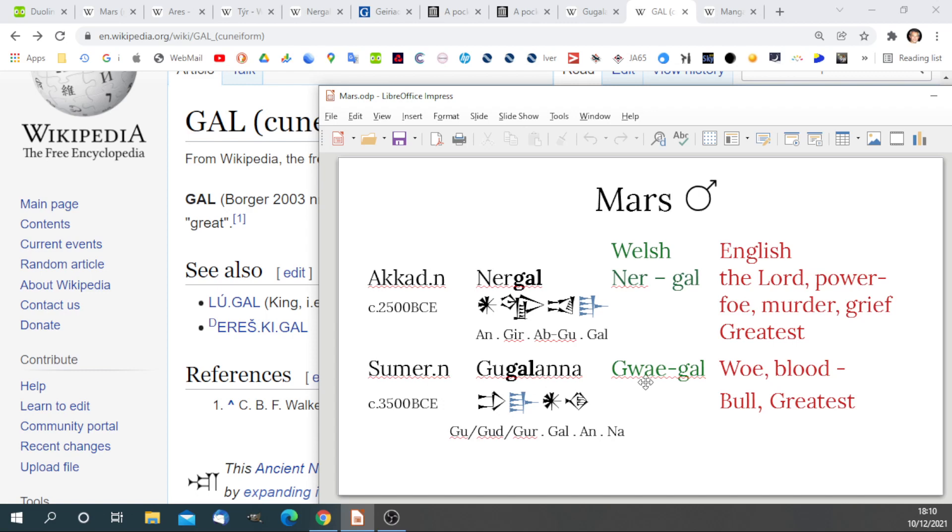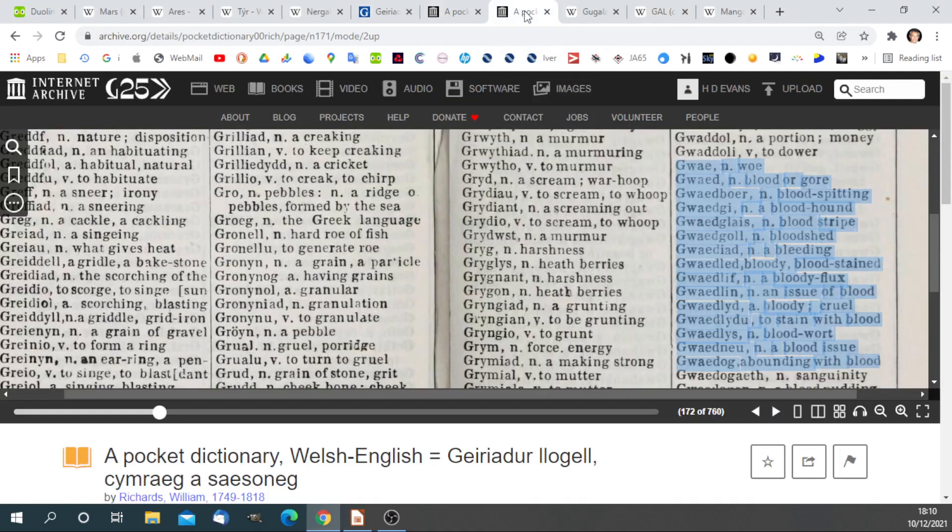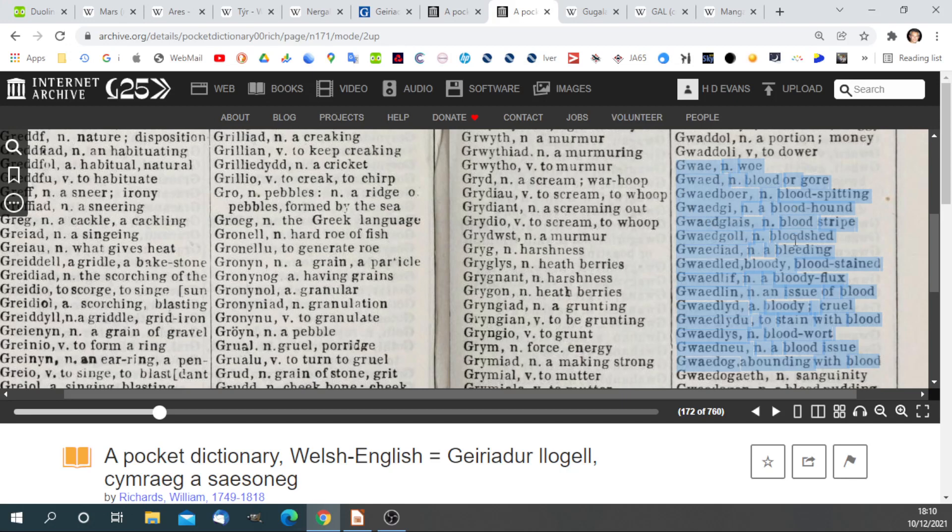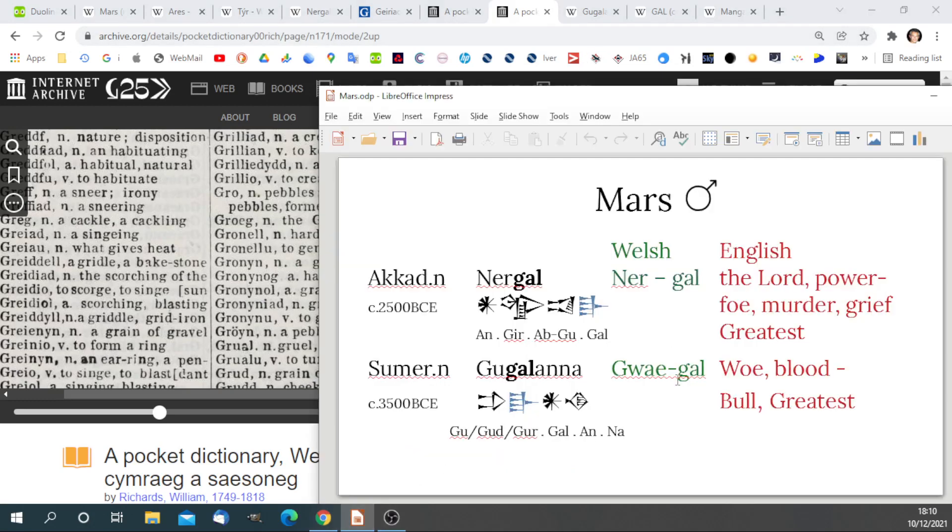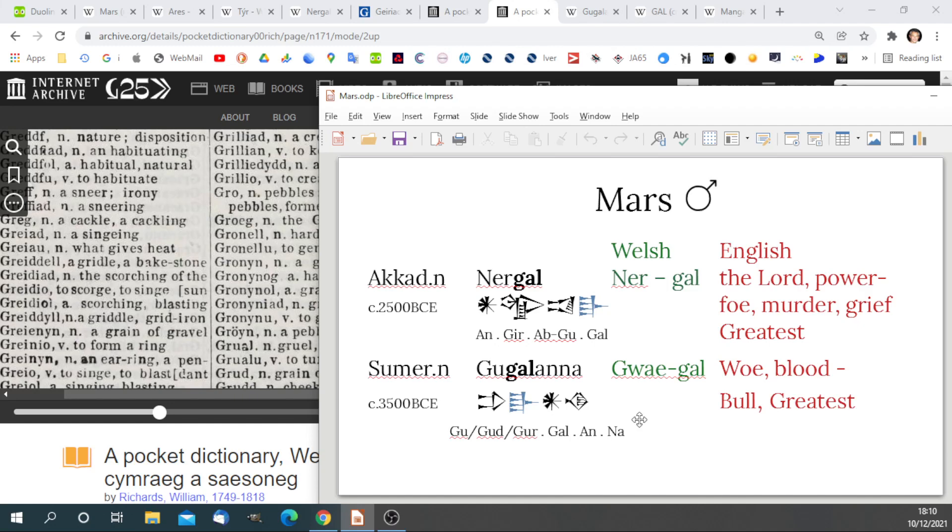Translated in Welsh, we have Gway, and Gwaed, with a D, is blood and woe. And Gwayr, with the R, means to descend. So we almost get a sense of this deluge coming down from above of devastation and woe and blood and murder and grief. And this is how the ancients saw Mars.